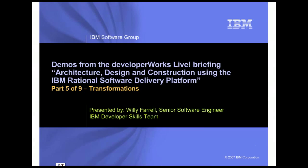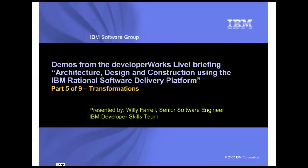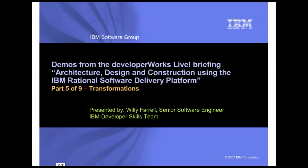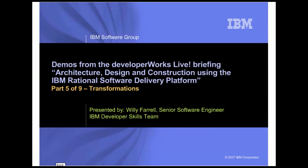My name is Willie Farrell and I'm a senior software engineer in the IBM Developer Skills team. This demo is the fifth in a nine-part series that supplements the DeveloperWorks live briefing on architecture, design, and construction using the IBM Rational software delivery platform. In this series you will see the demos that are performed as part of the live presentation of that briefing.